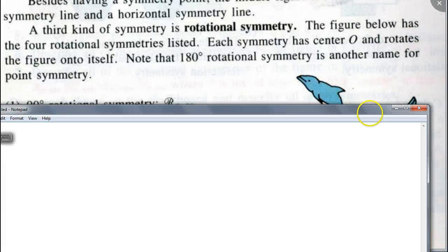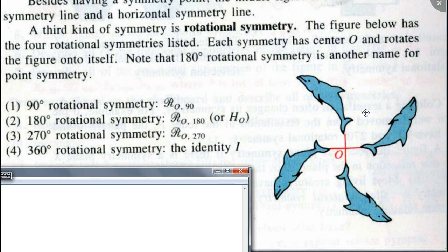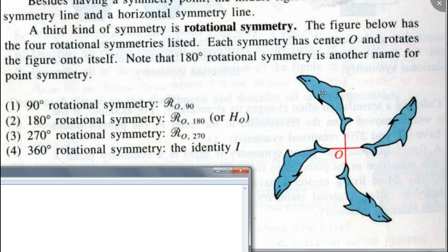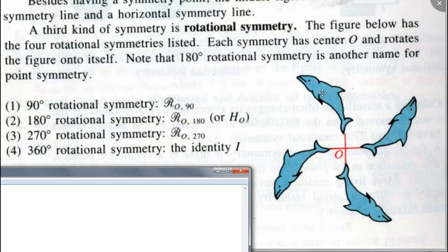As you can see, multiples of 90 degrees give you rotational symmetry around point O. If you were to rotate this figure 90 degrees, the whole thing will map onto itself. So it's got rotational symmetry of 90 degrees, 180 degrees — which is the same as point symmetry, a half turn — and then 270-degree and 360-degree rotational symmetry.